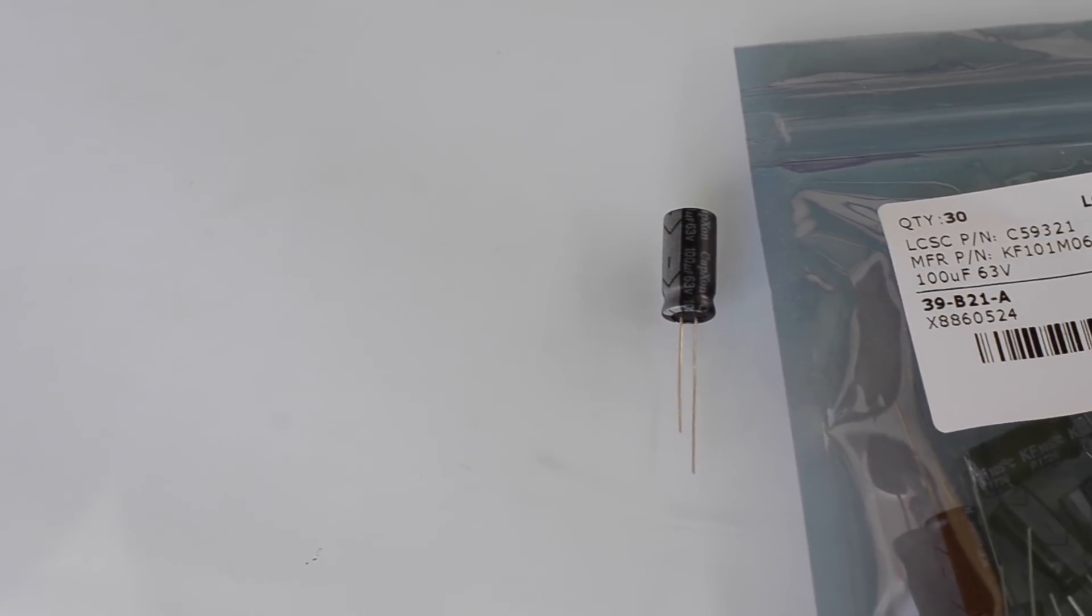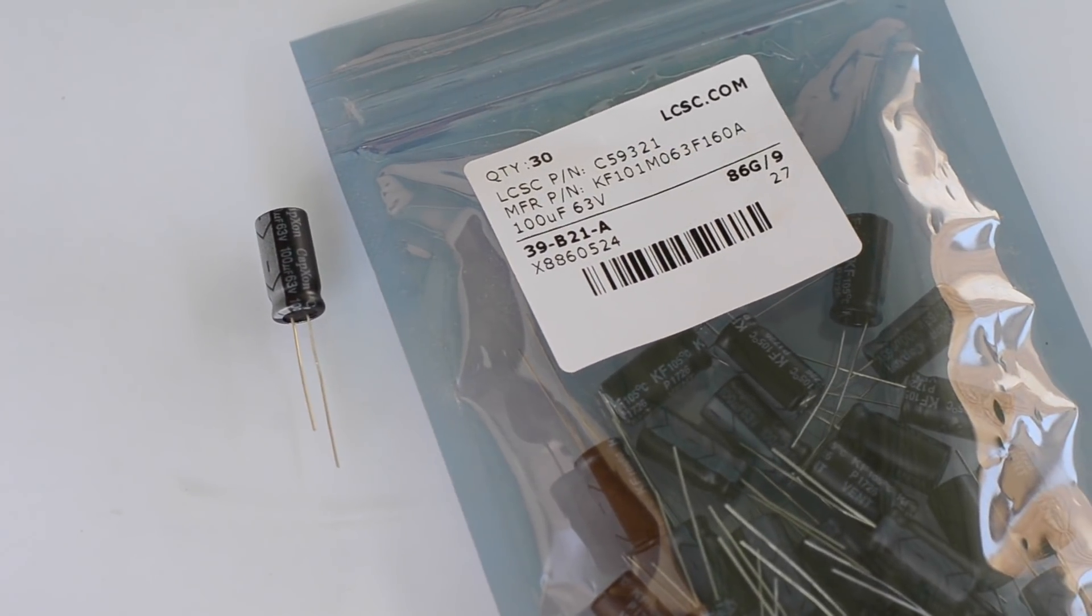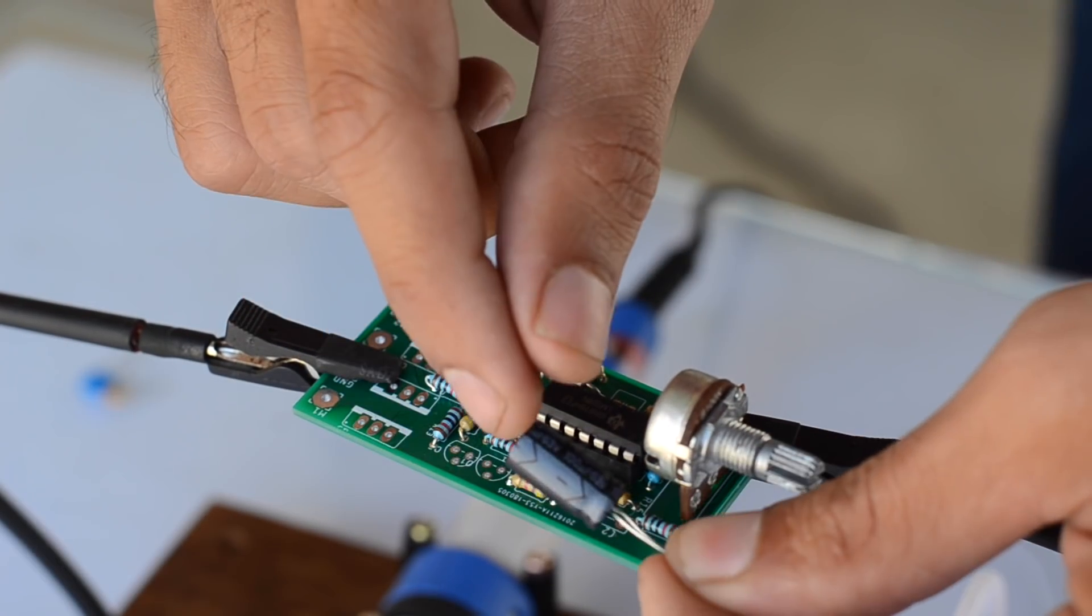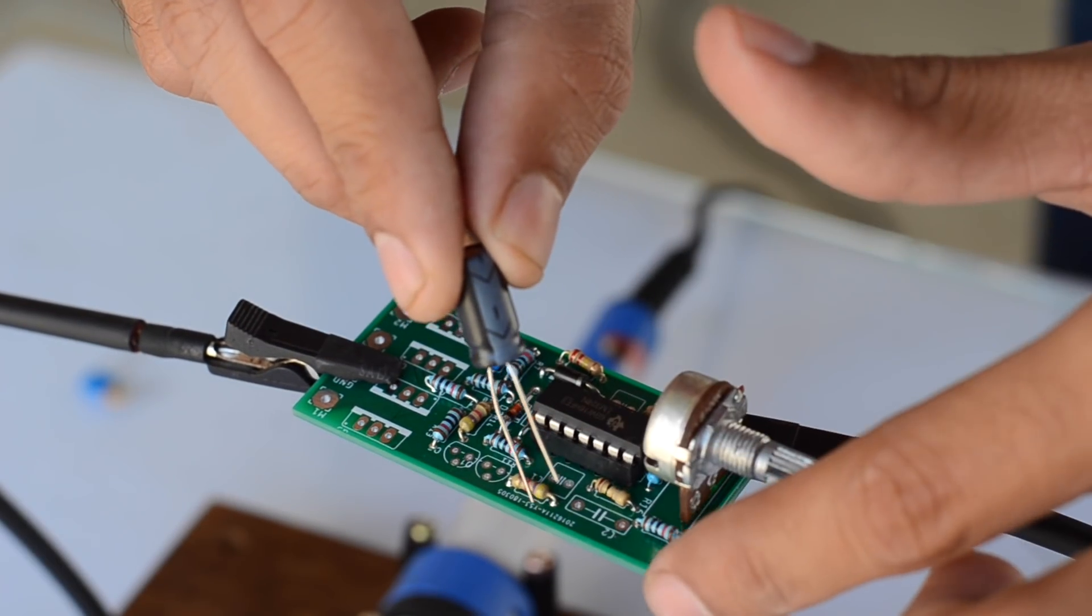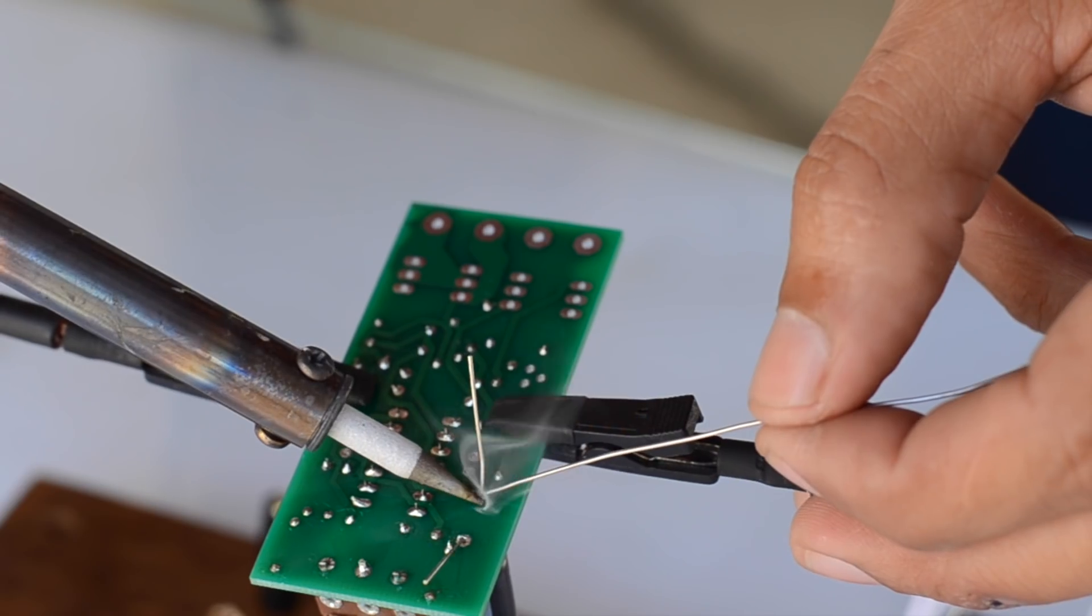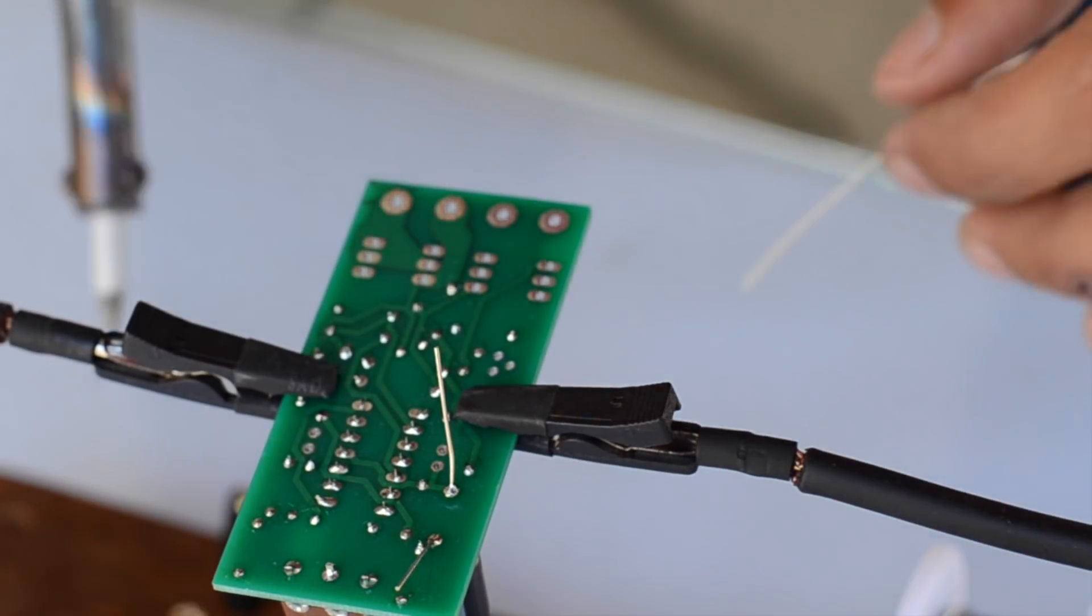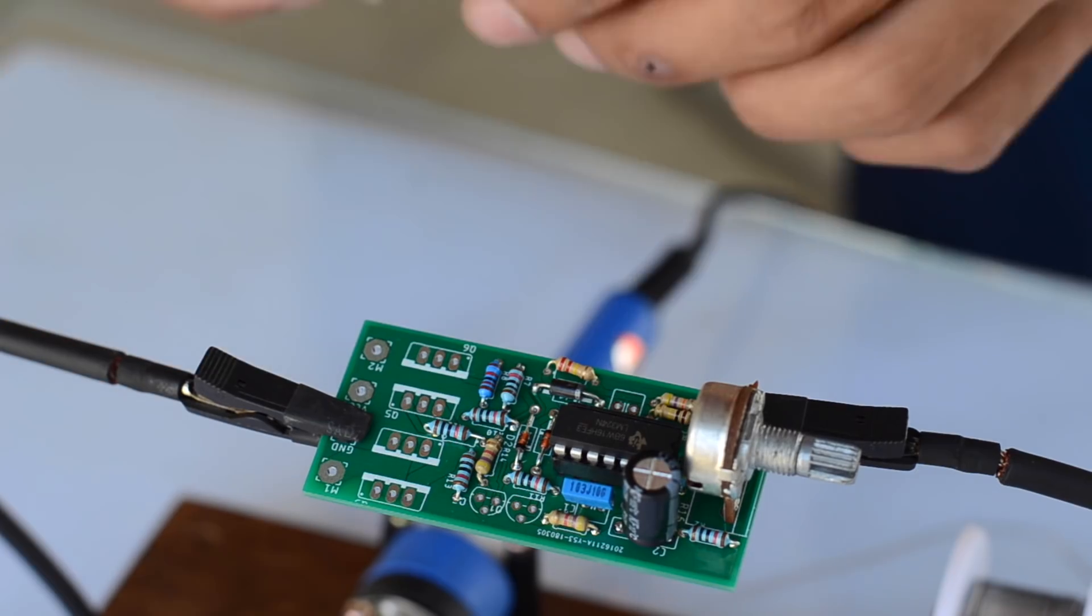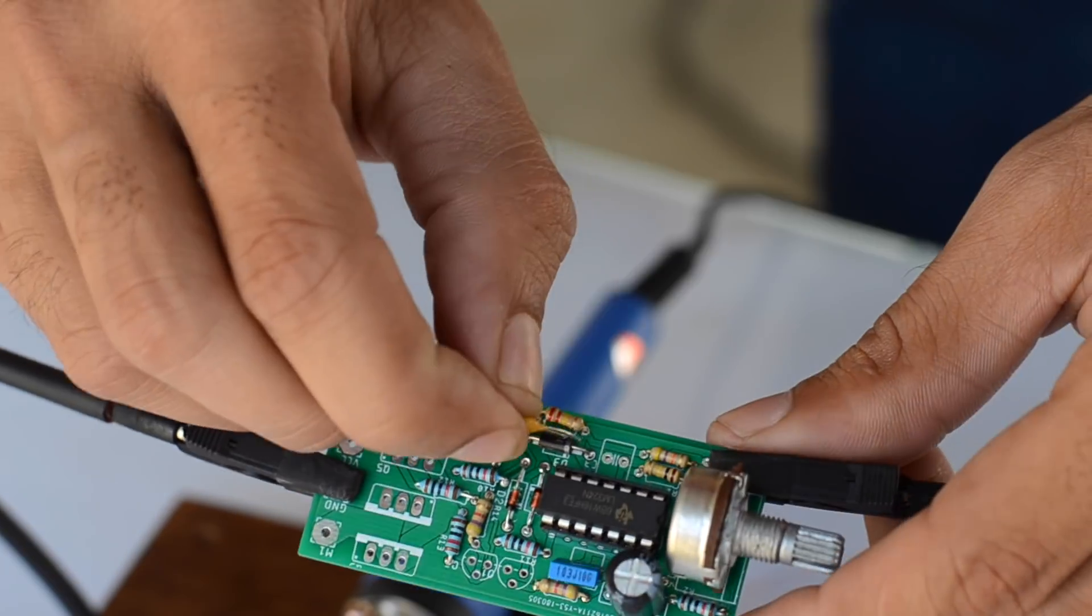There is only one polarized capacitor, so make sure you place it properly onto the PCB. The side with the dotted line indicates the negative leg, which is supposed to be connected to the ground track on the PCB, while the rest of the capacitors are non-polarized, so you can place them any way you want.